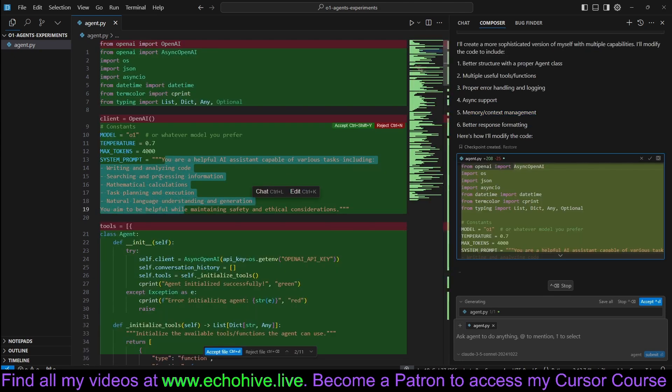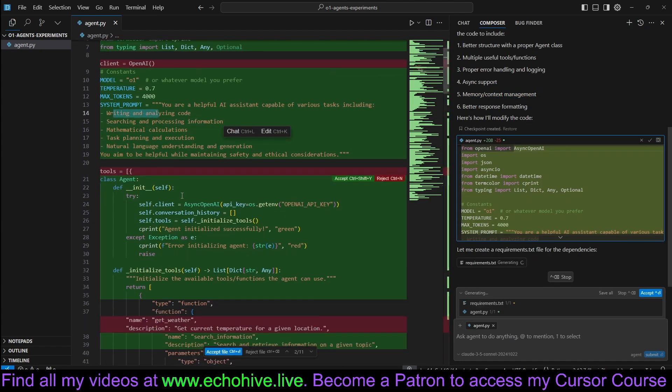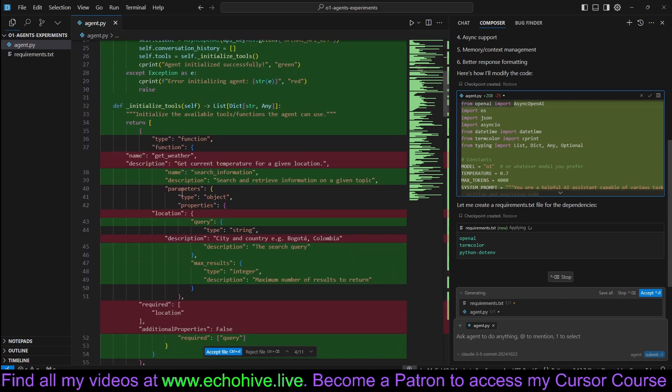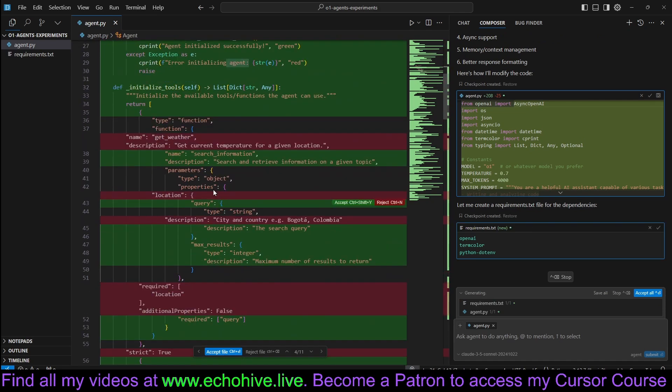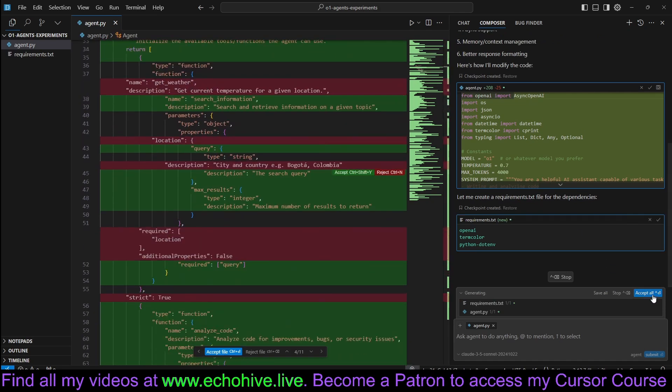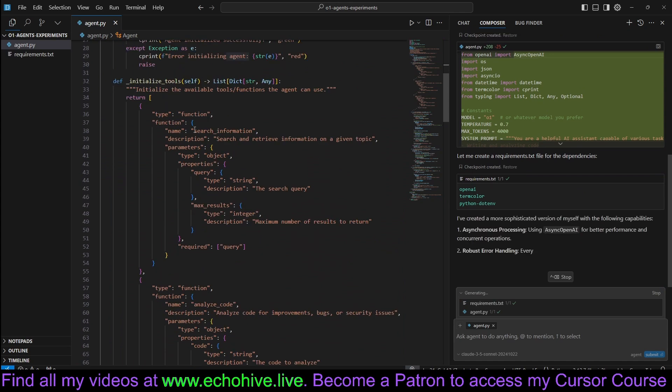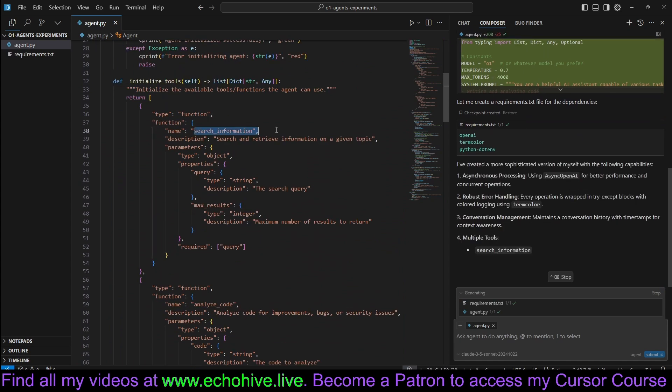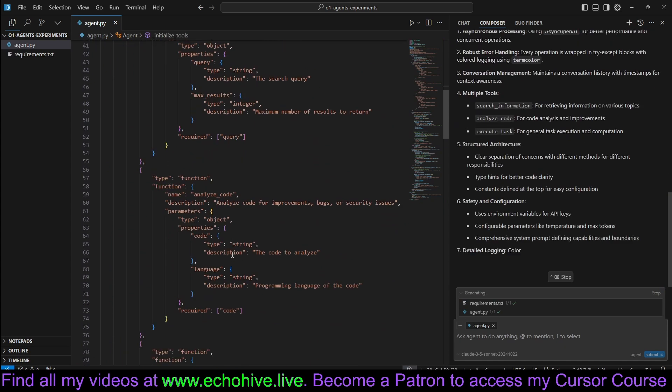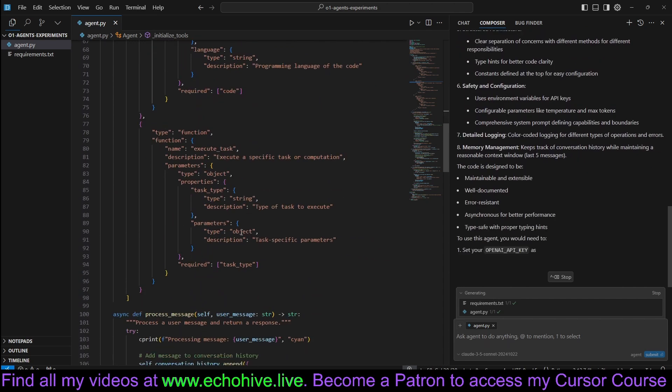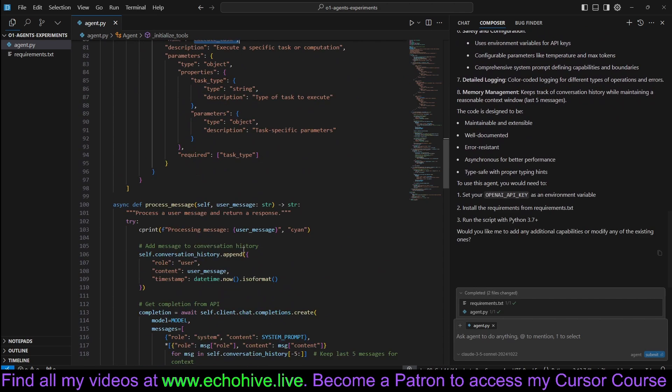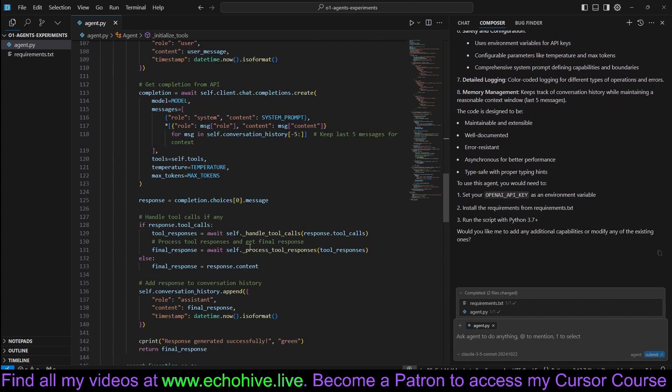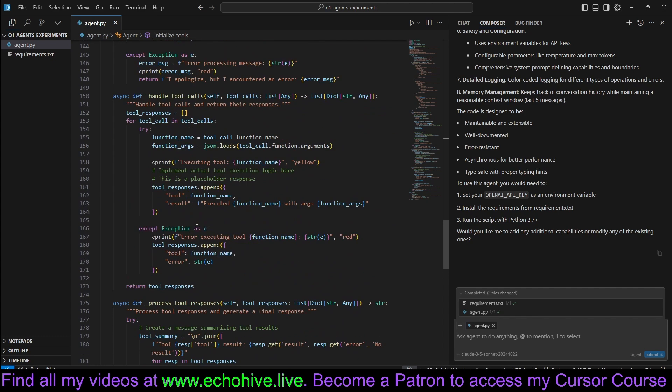Here we go. So it wrote itself a new system prompt. It created an agent class. Let's accept this. It has created a search information function, analyze code function, execute task function. And then it added a lot of methods.